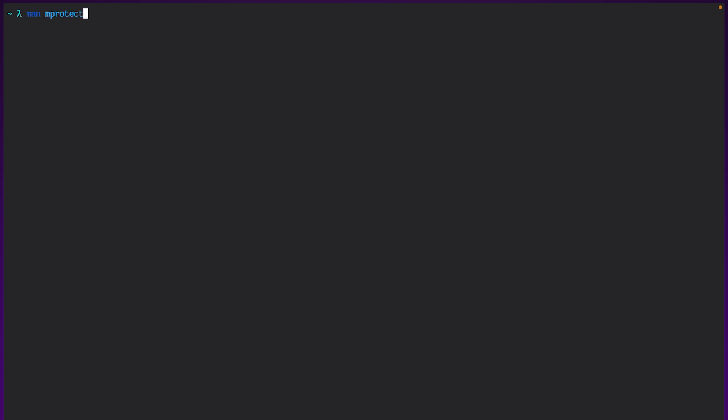On macOS, there's a function called memprotect or mprotect, and it basically handles everything we need it to. So it lets us take a page of memory and change its access permissions.